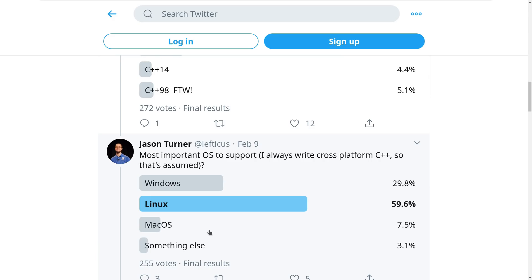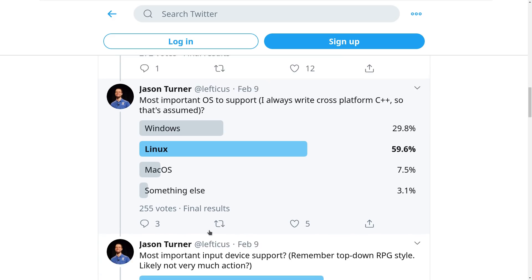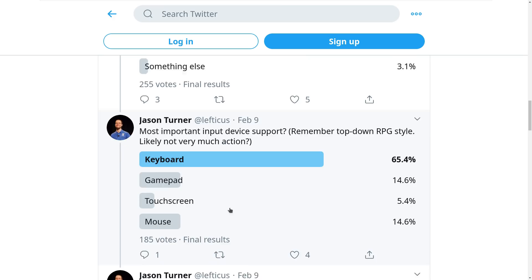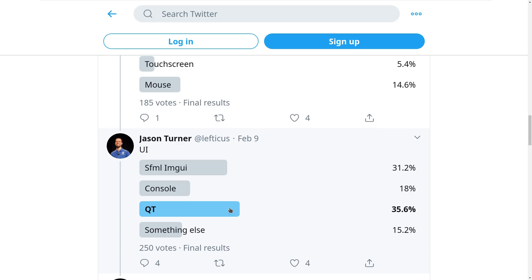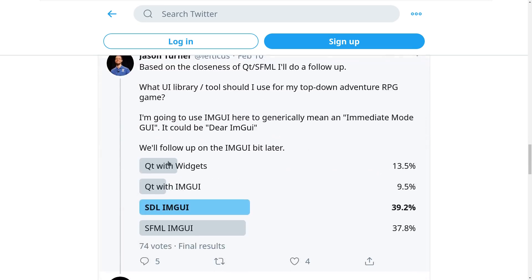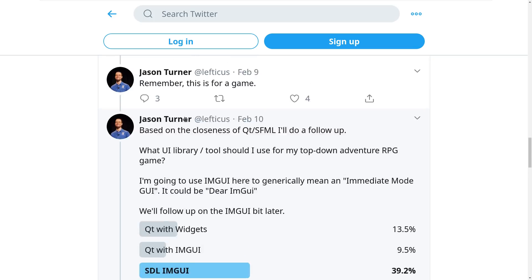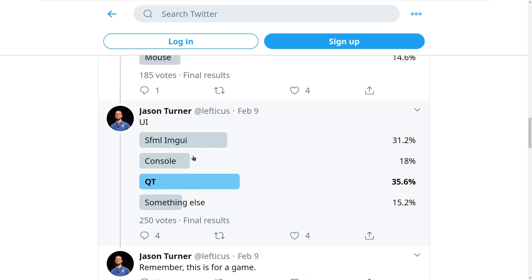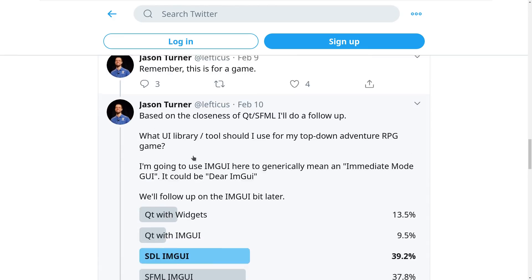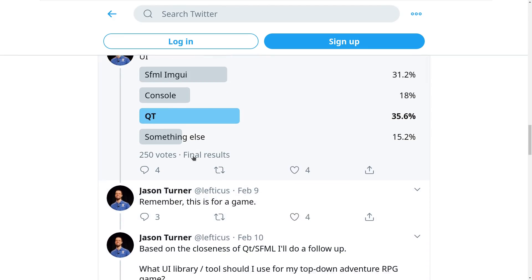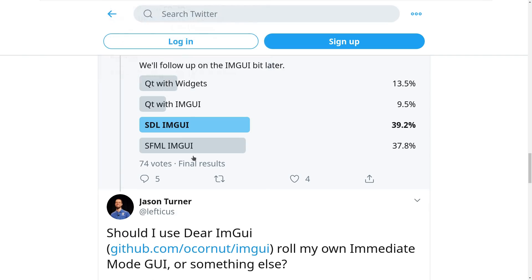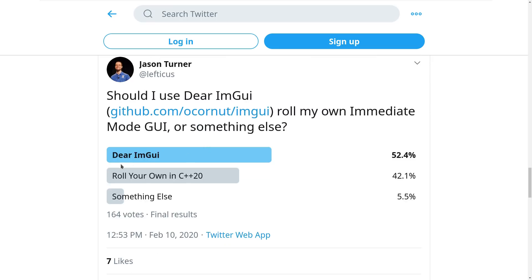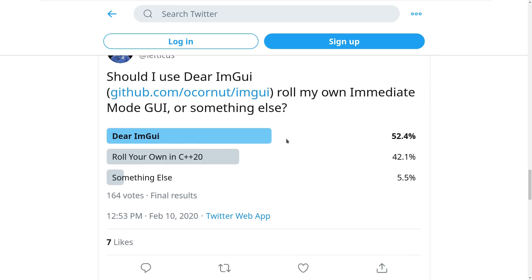The top-down RPG adventure won and it was decided to target C++20. Linux was overwhelmingly the most important operating system to target, with keyboard as the most important input device. The winning poll included Qt, so I did a follow-up asking about Qt with widgets versus Qt with ImGUI. These combined was only 23% of the poll, and SDL with ImGUI led, followed by SFML with ImGUI, with a slight lead to use dear ImGUI instead of rolling my own immediately mode GUI interface.